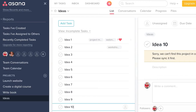In this video, I am going to show you how to create a content or editorial calendar using my favorite tool, Asana.